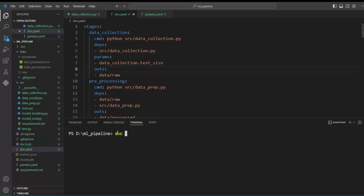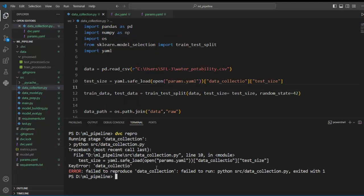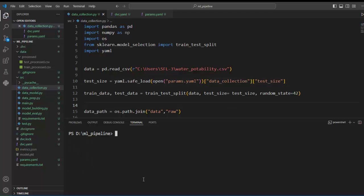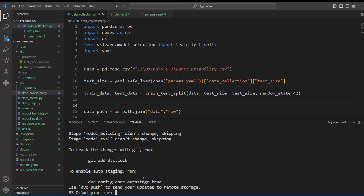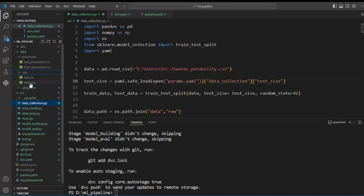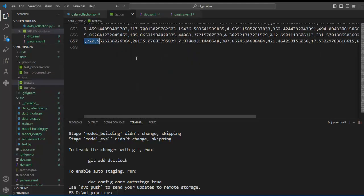Now we can run our pipeline using the DVC repro command. We can see there is a spelling mistake — it should be data_collection. Let's save our file and execute our pipeline. It's working properly. Now let's click on the test.csv file to verify the output.